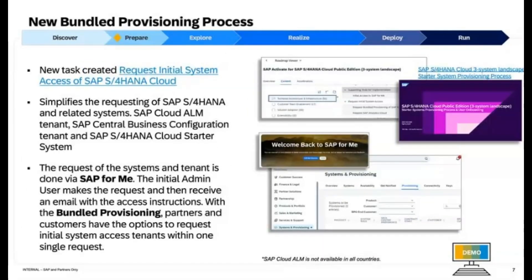New Bundle Provisioning Process: A new task has been created to streamline the process of requesting initial system access for SAP S/4HANA Cloud and related systems, including SAP Cloud ALM Tenant, SAP Central Business Configuration Tenant, and SAP S/4HANA Cloud Starter System. Requests are managed through SAP Fiori, initiated by the initial admin user who subsequently receives access instructions via email. Bundled provisioning allows partners and customers to request access to multiple system tenants in a single request for enhanced efficiency. You can access the task here: Request Initial System Access of SAP S/4HANA Cloud.